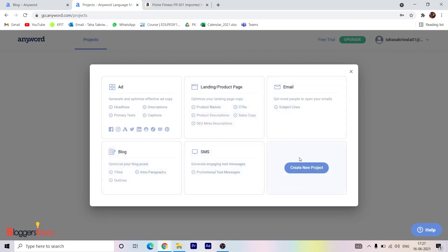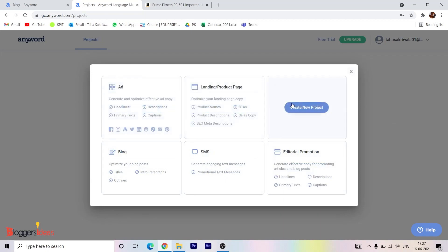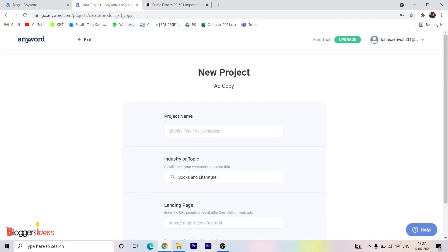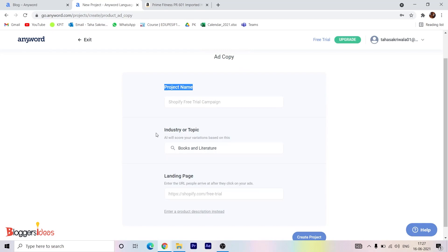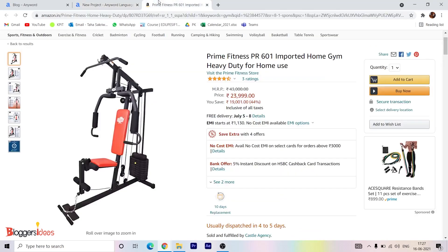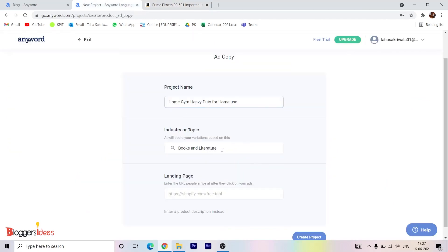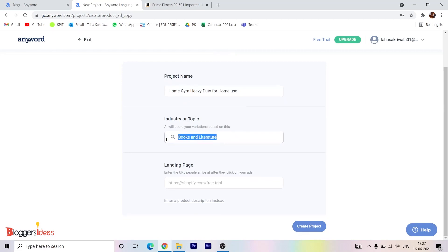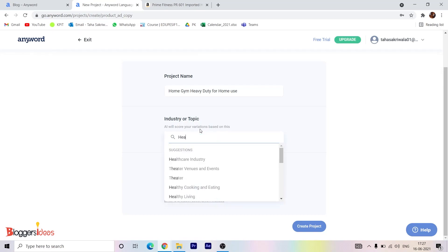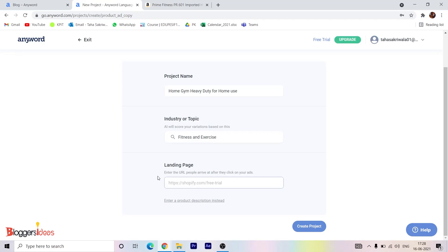I'll show you how to create some of these. I'll click on a new project and it is asking me for a project name. What I'll show you is if you have some sort of product you're selling, you can go to your website and check the product name. The product I'm going to use is called a heavy duty home gym for home use. I'll copy this and put it as my project name, then set the industry or topic — I'll put health and fitness.